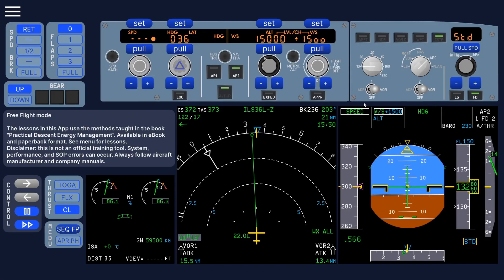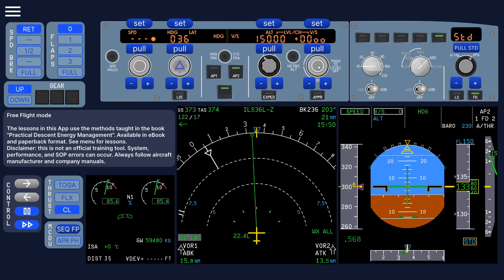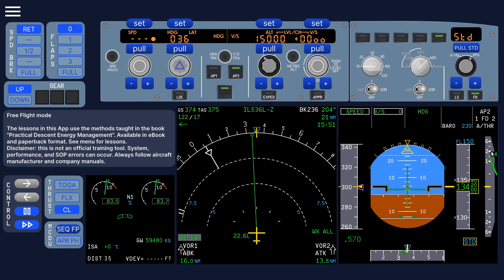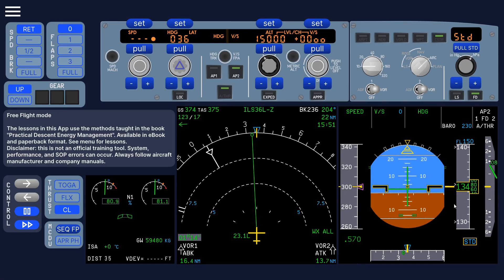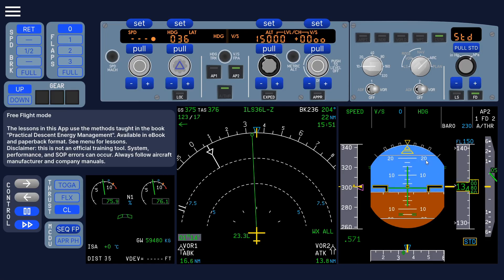So the FMA is very realistic. And also how the aircraft flies, like the rate at which the vertical speed changes. It's all very, very realistic.